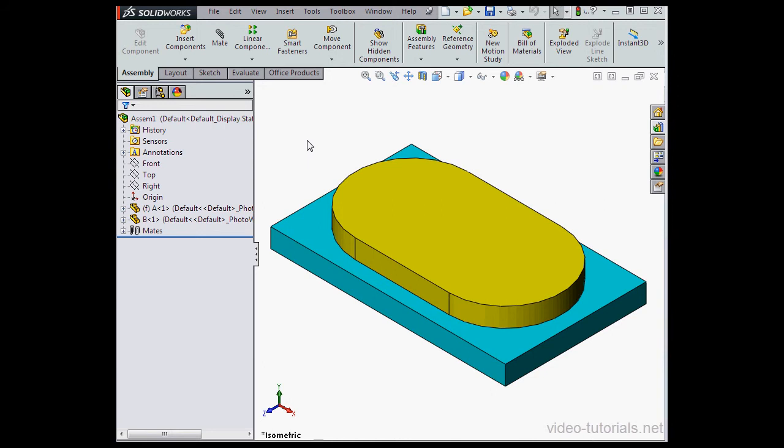Welcome back. In this video, I'm going to show you how to use the Toolbox browser. I've got a simple assembly in my graphic area.